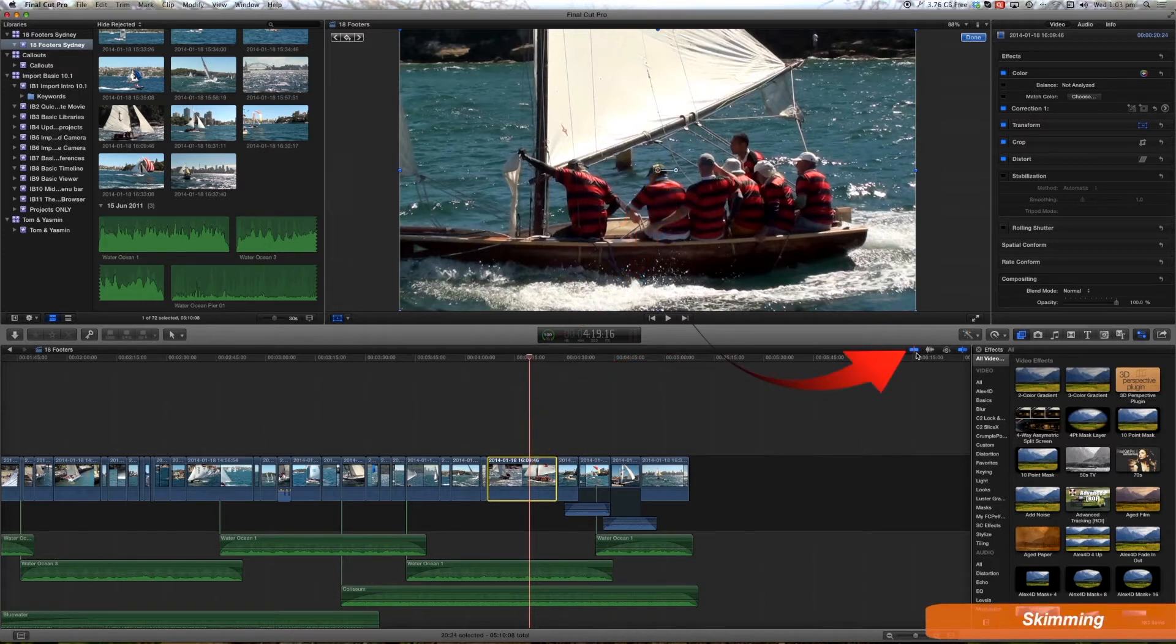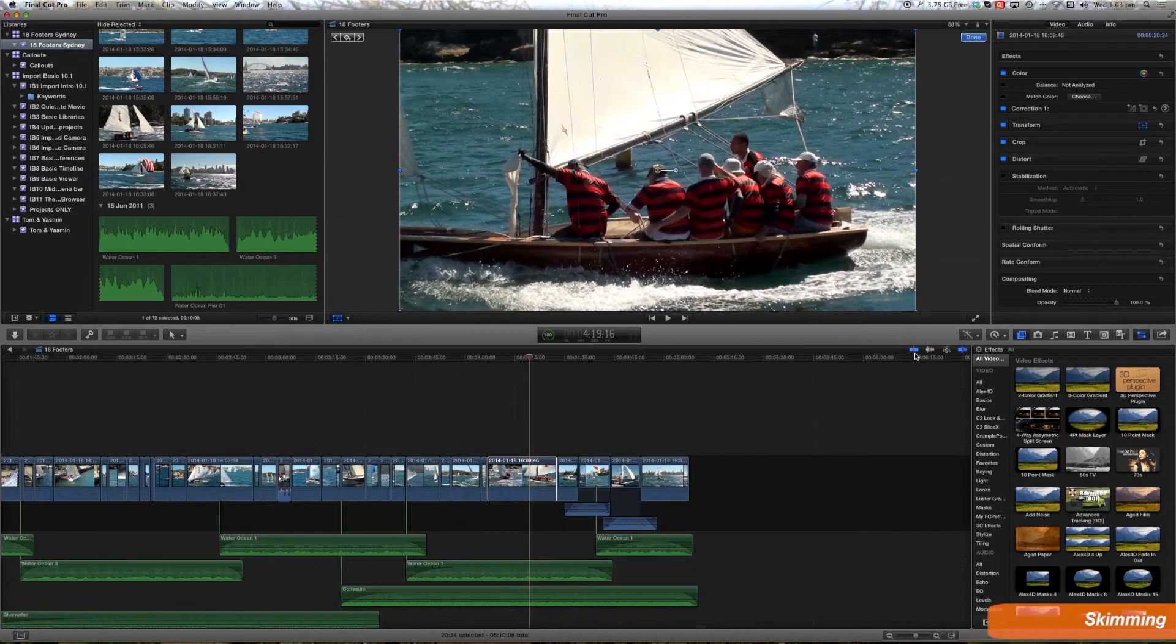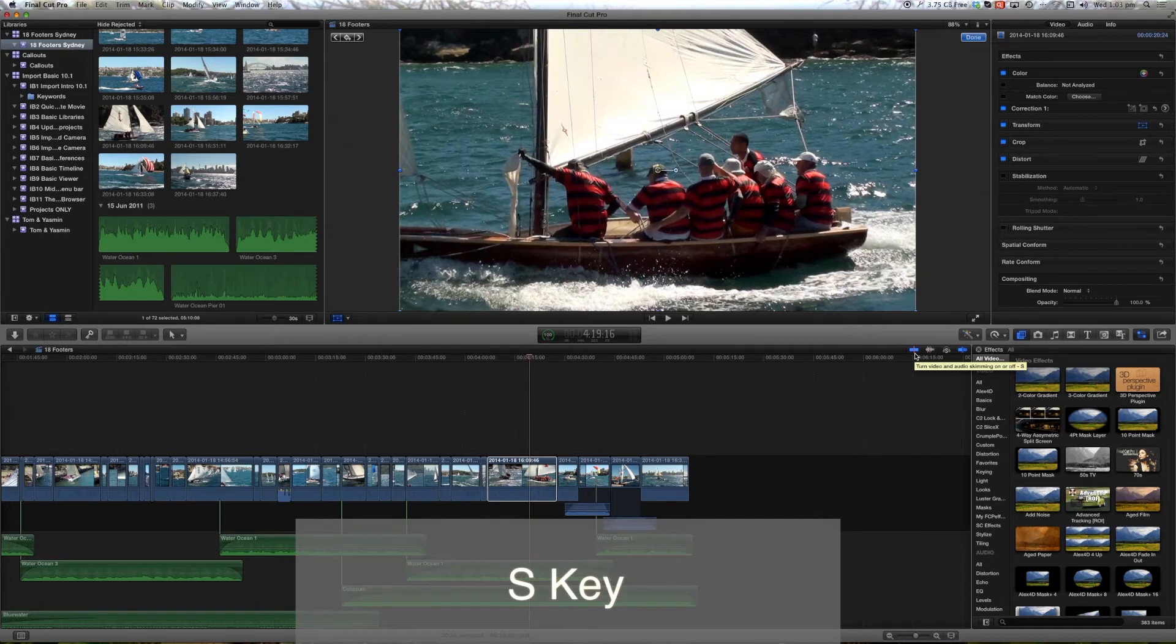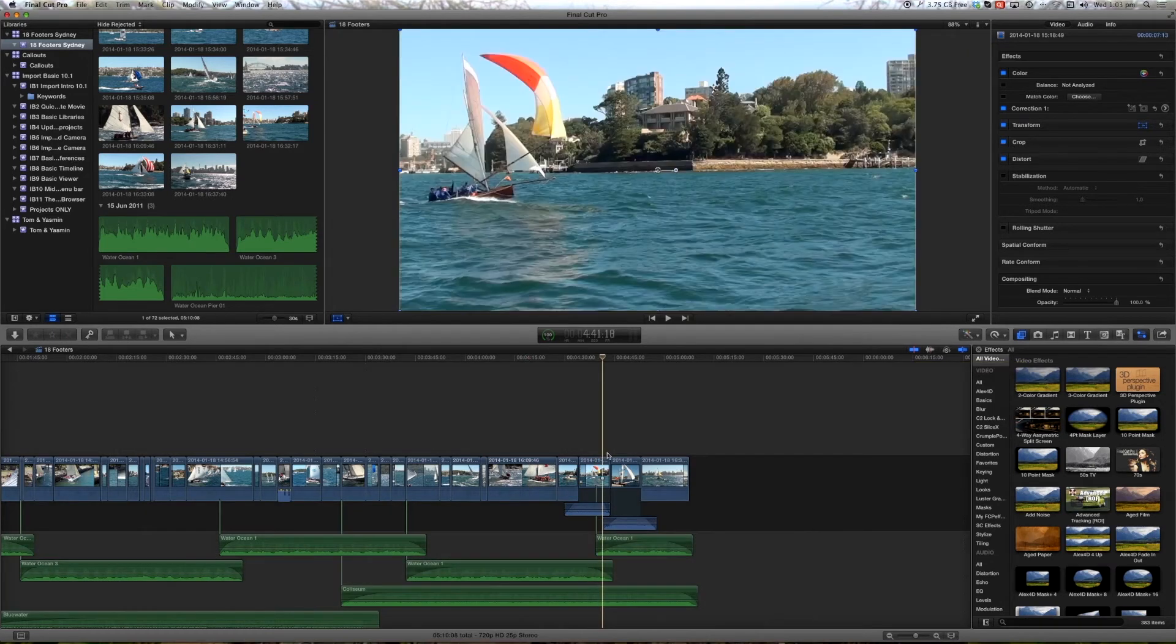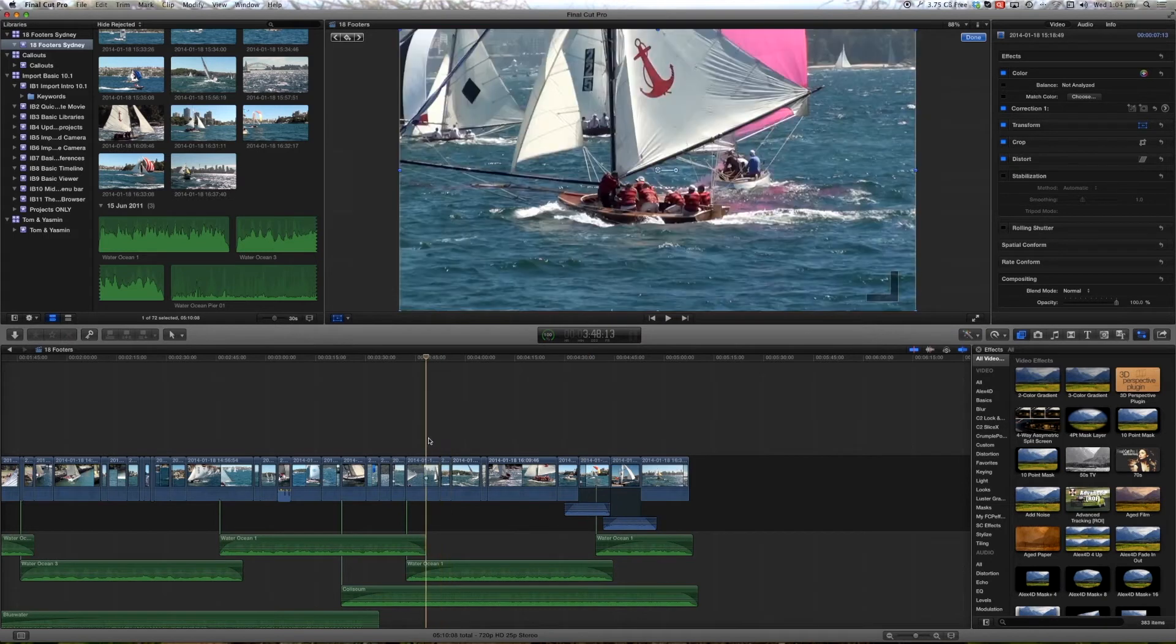If we have this button turned on, in other words blue, that represents skimming and it's controlled with the S key on and off. When we skim over clips we can quickly see the content of those clips.